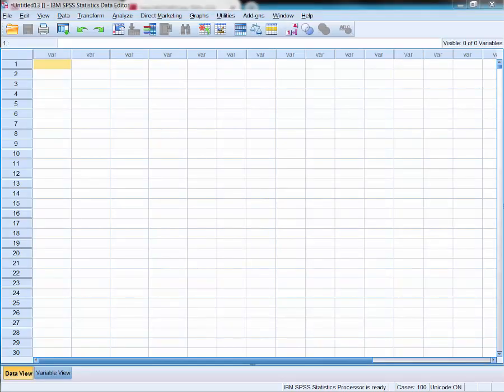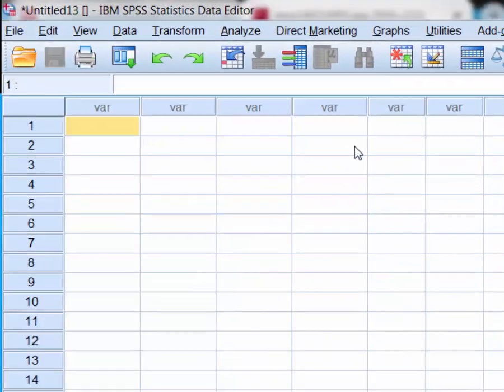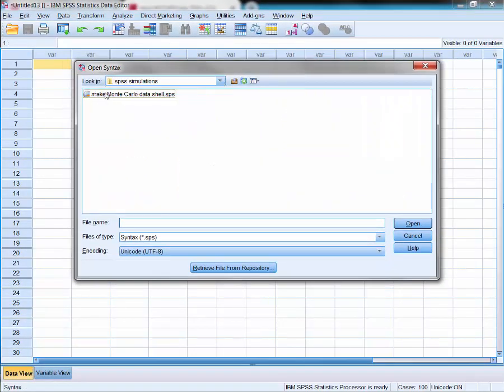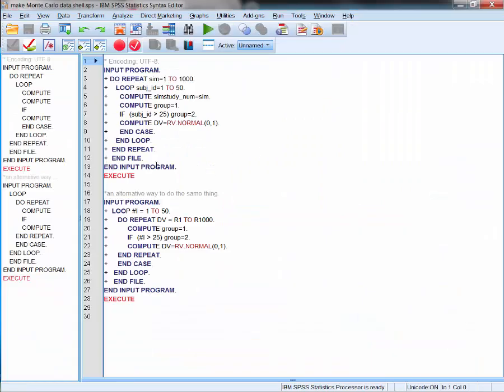Here I've opened SPSS version 23 on my laptop. What I'm going to show you hasn't changed over the last few versions. This is the empty data window, and we're going to populate it with some simulated data. I can open a syntax file — there it is — I've written two short programs which enable us to simulate the data as in the Cahoon 2014 paper.